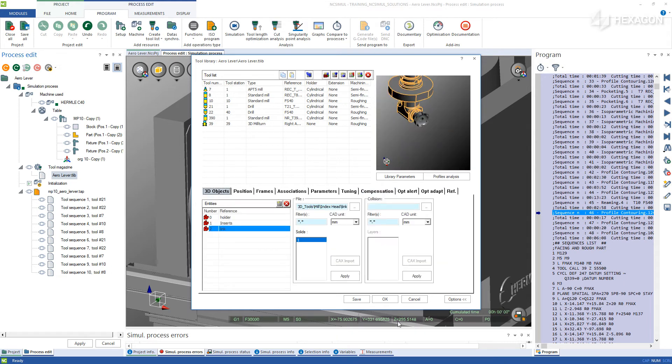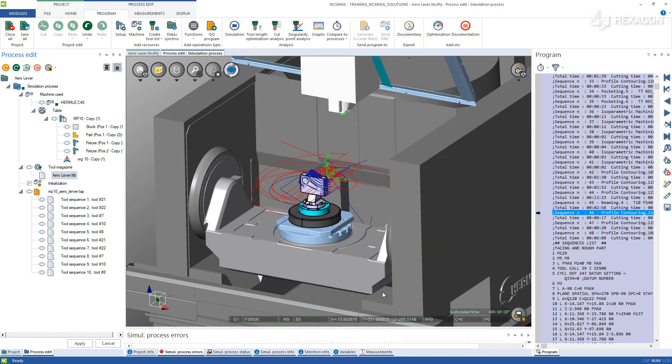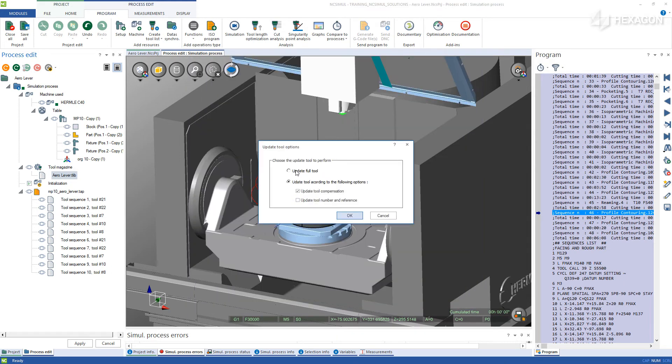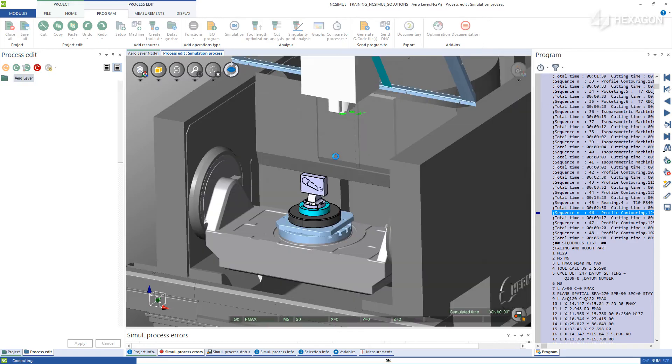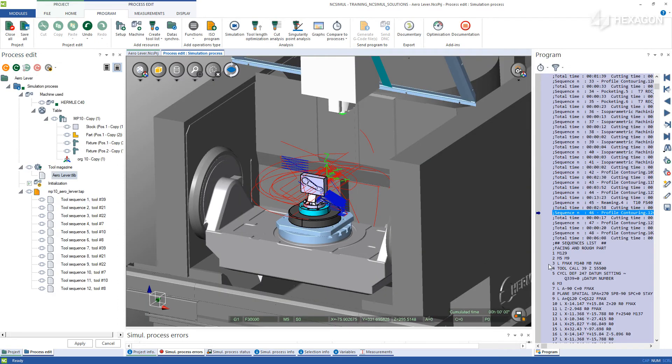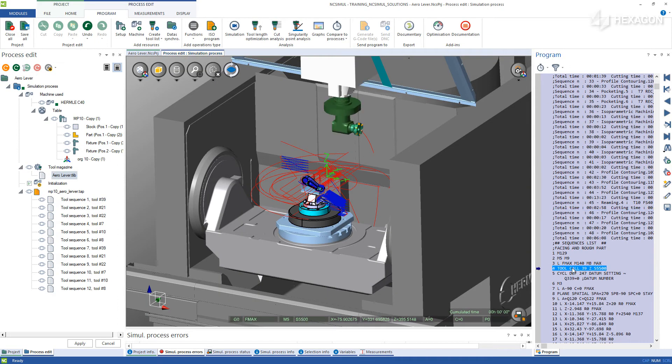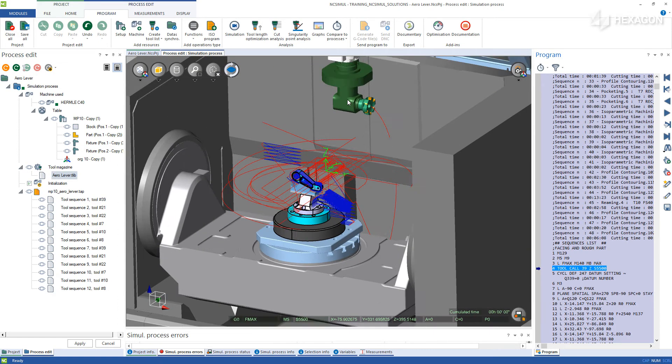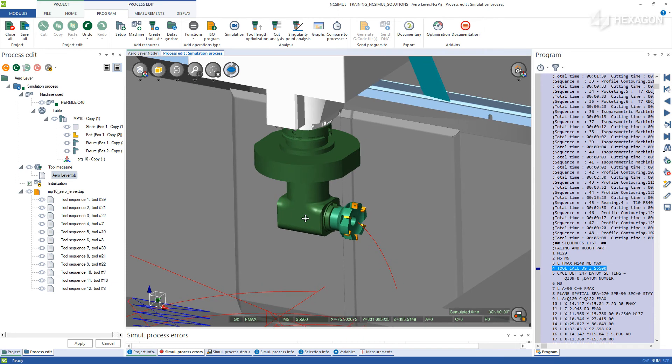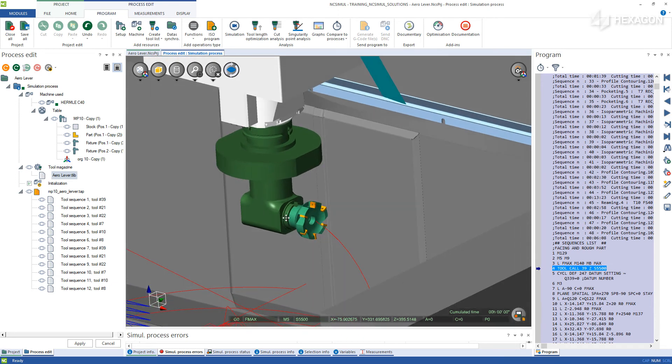Select Save and OK to exit the library and hit Update Full Tool to refresh everything. Find where the tool is called in the program, click on that line of code, and view the newly created right angle head in the spindle.